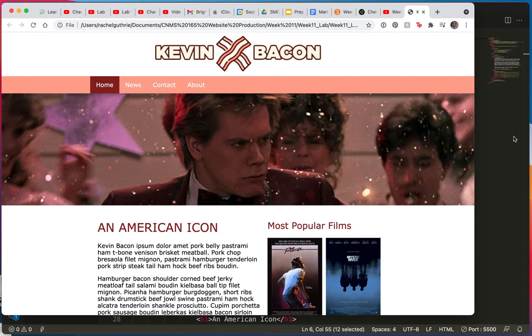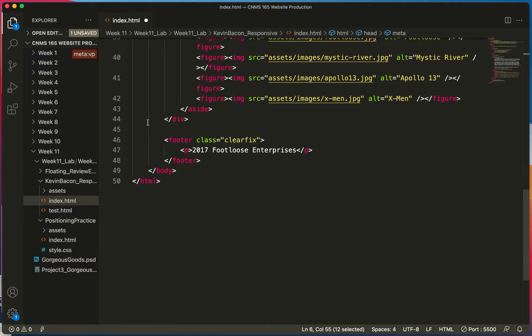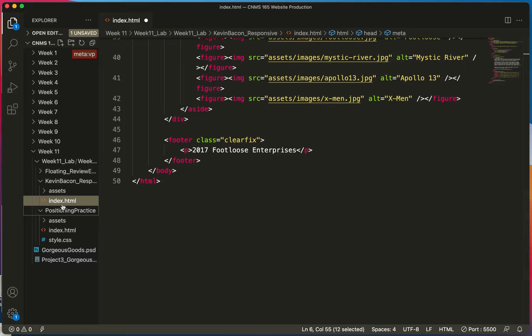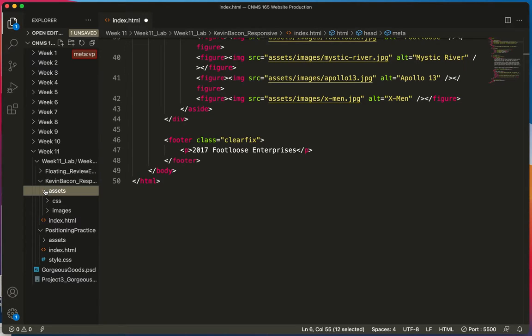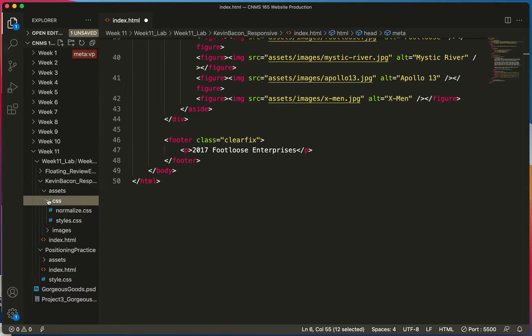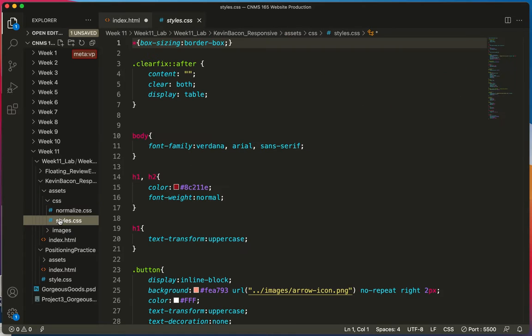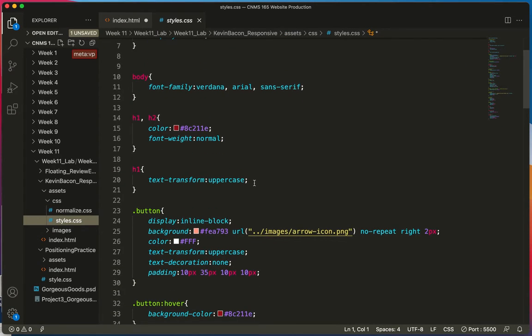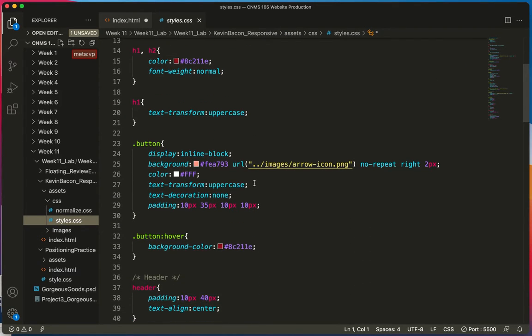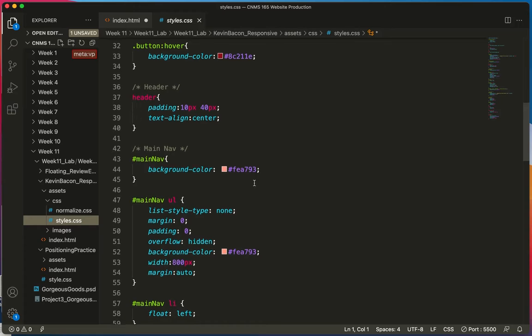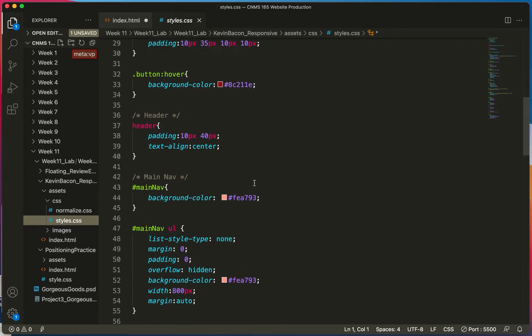Let's come over to the CSS. I think in this site it was in the assets and the CSS, there it is. So I know it was 800 pixels wide, but how many times did I use that? Let's do a find.